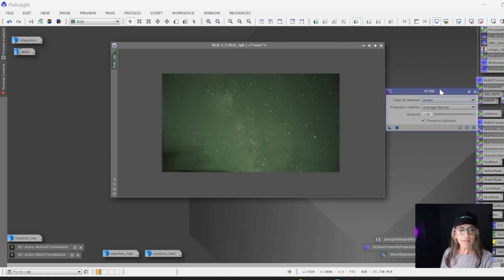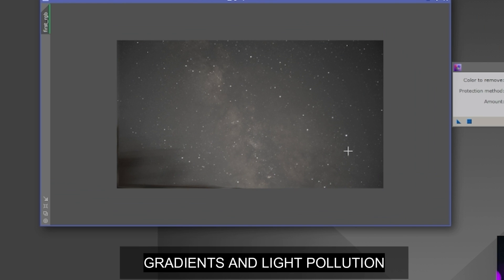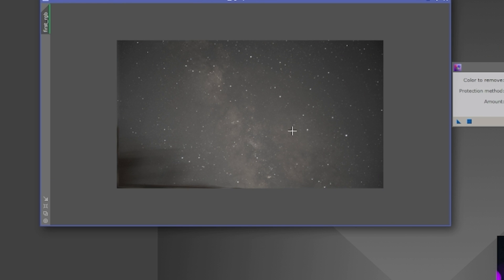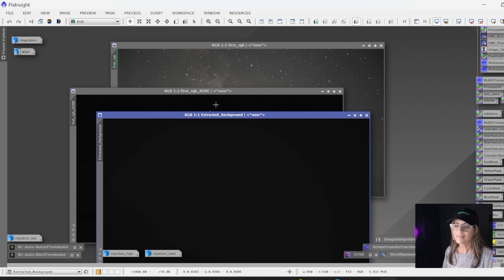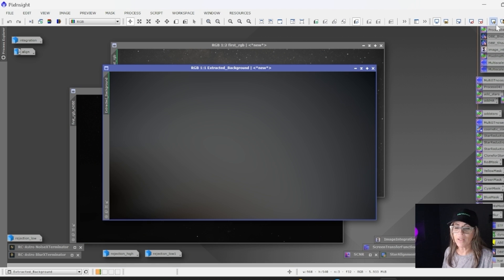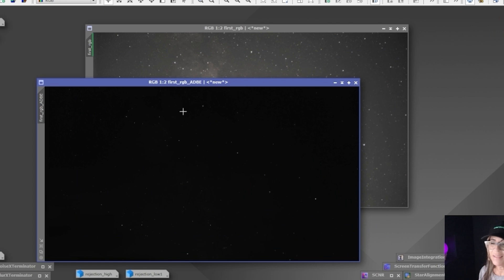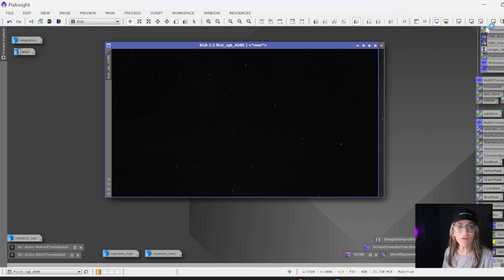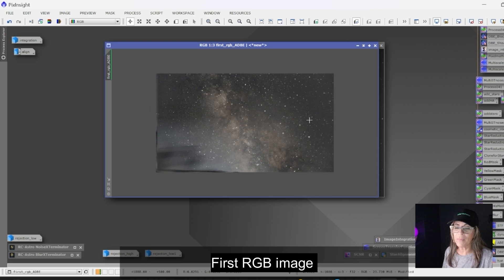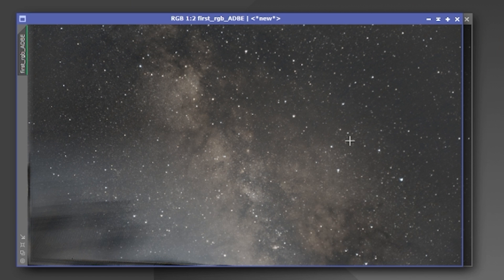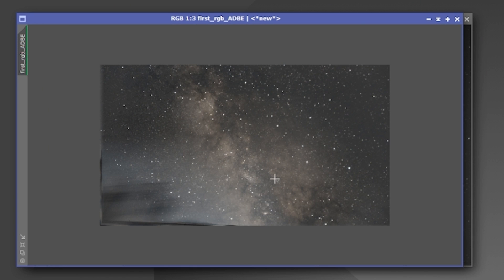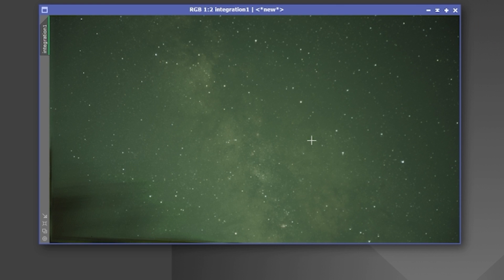Working on that background is going to remove a lot of that green. That's the first step. Here's the extracted background—let's see how it looks. And let's look at the first image with the dynamic background extraction. Oh my god, we can already see the Milky Way! This is really good.